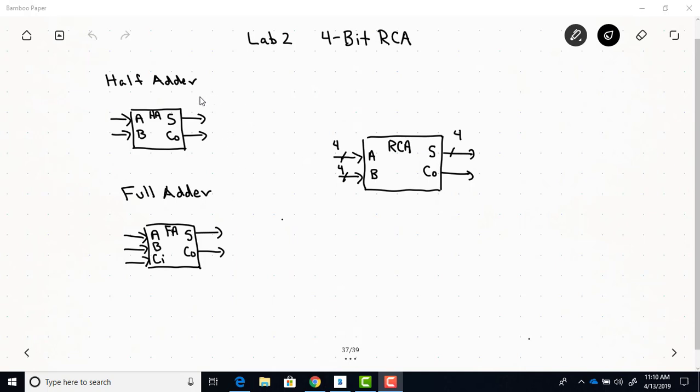So here's the high level black box diagram for the half adder and the full adder as discussed in the lecture video. And here's the high level RCA black box diagram. Again, this was discussed in the lecture video.